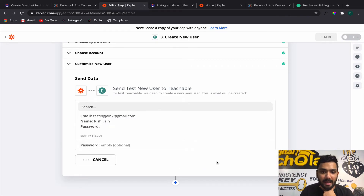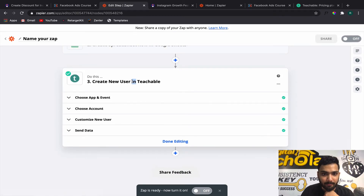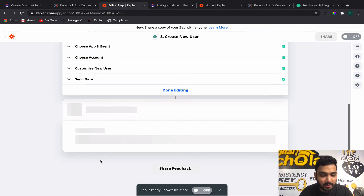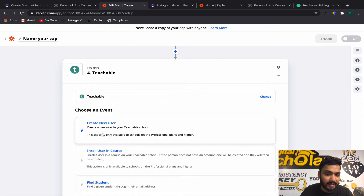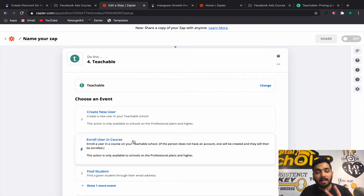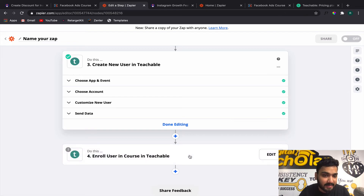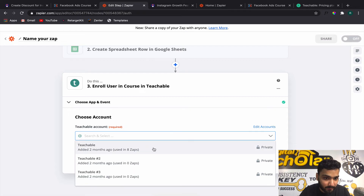We are sending the data to Teachable and it says a test new user was sent to Teachable. Now what you really have to do is go to Teachable again and enroll the user in a course. Actually, rather than using two separate steps — Create New User and then Enroll User — you can avoid the extra step and directly use Enroll User in Course, because it does both: creates the user and enrolls them.